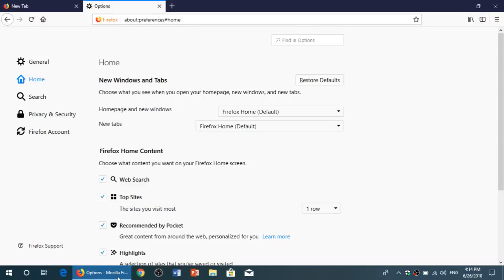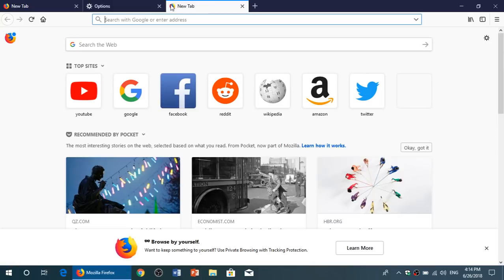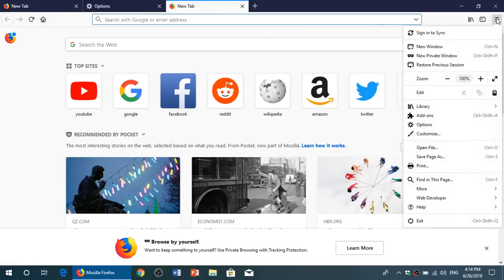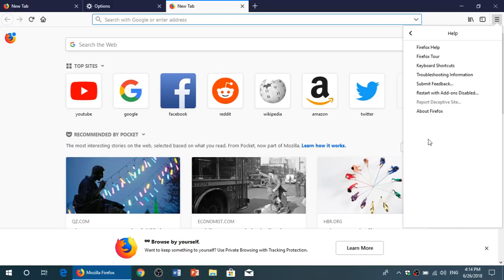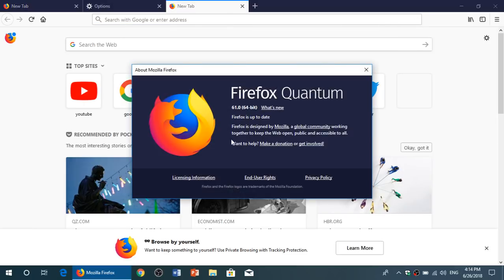You want to know if you've got the latest version, simply go to your Firefox browser, go into the hamburger menu on the right side of your screen, go into help, and here you can go about Firefox, and you will see it should be at version 61.0.